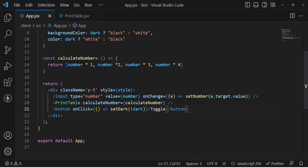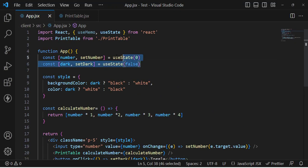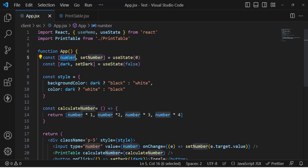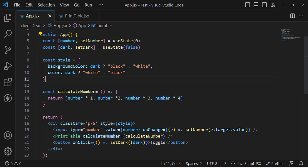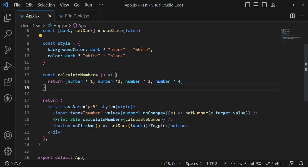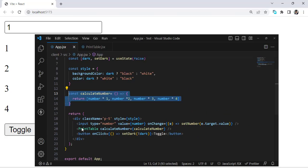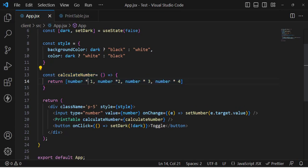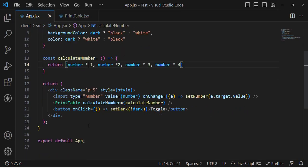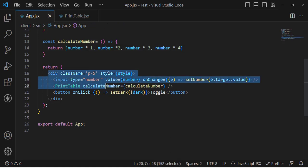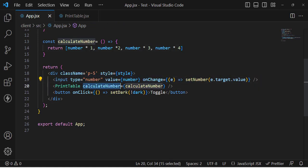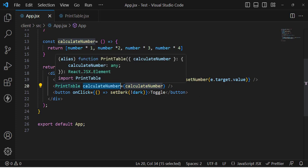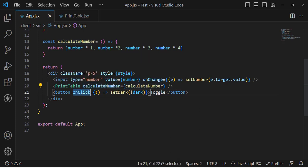Let me show you the code. We have two state variables: one is 'number' and the second is 'dark' for the theme. This is the CSS style and this is the function which calculates our numbers for the table — the number will be multiplied by one, two, three, and four. We have an input field and we print the table inside the PrintTable component, and this is the toggle button.